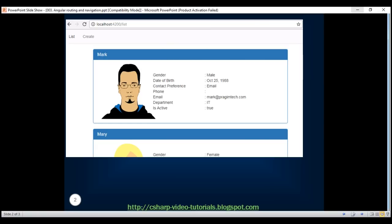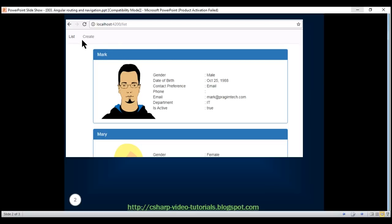Here is what we want to do. We want to display a navigation menu on top of the page. When we click on the list navigation menu item, we want to navigate to the employee list component. Along the same lines, when we click on create, we want to display the create employee component.